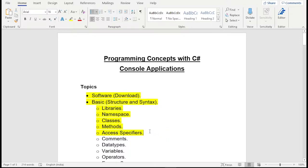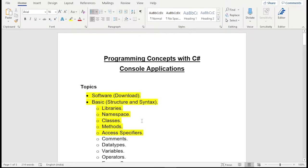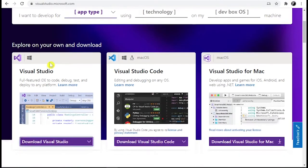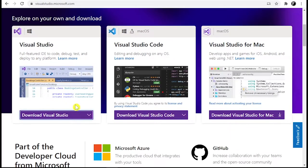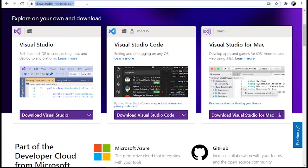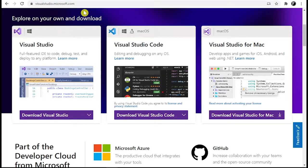So first topic is software. So some of you have question about which software we are going to use and from where you can download it. So the software is Visual Studio and you can download it from this website. It is official website and link is in the description. So go and check it out.